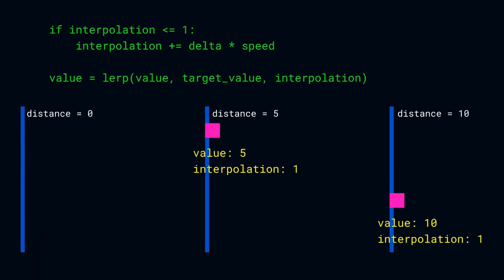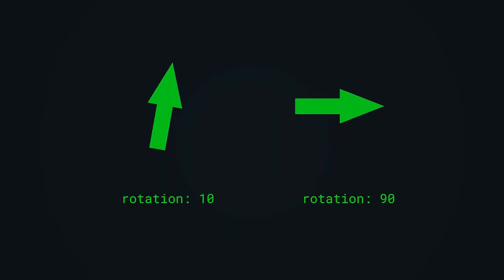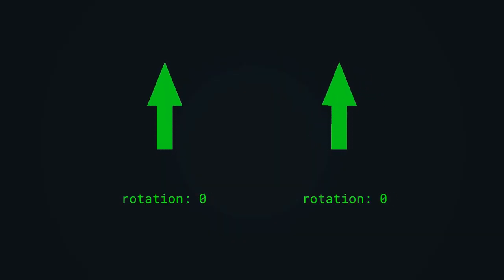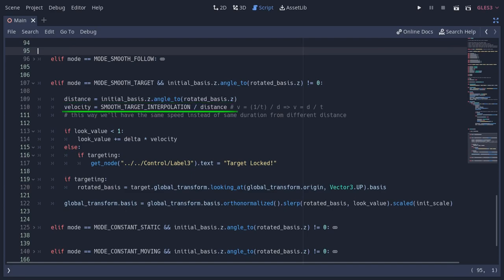Which means if rotating 10 degrees takes 1 second, rotating 90 degrees will also take 1 second. Here I'm taking the angle between initial forward vector to the final forward vector as the distance. And here I'm defining the velocity as the interpolation value divided by the distance. Keep in mind that this velocity is not the velocity of the object, but is the rate of change of the interpolation value.